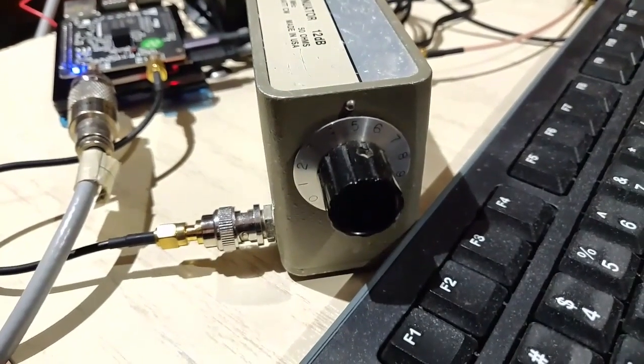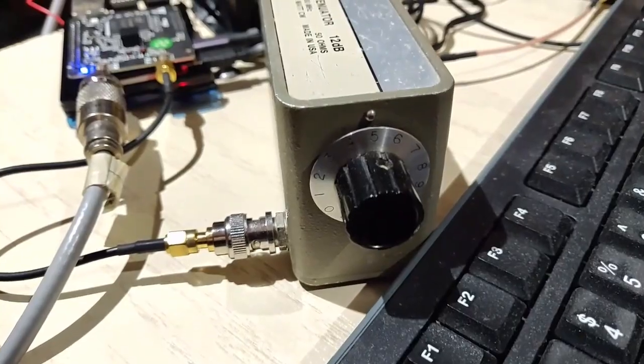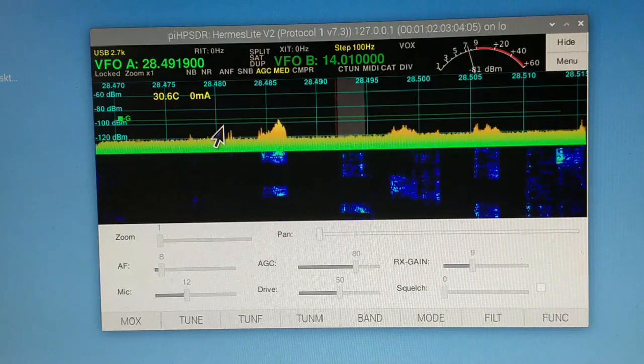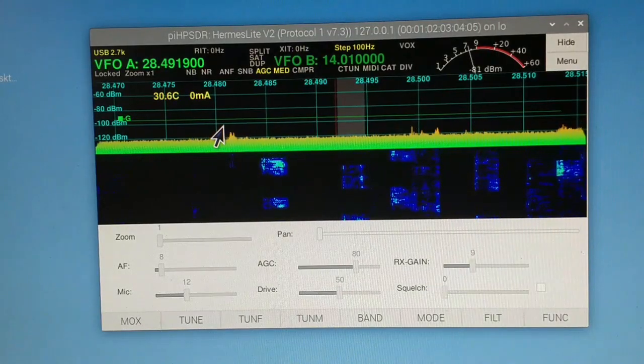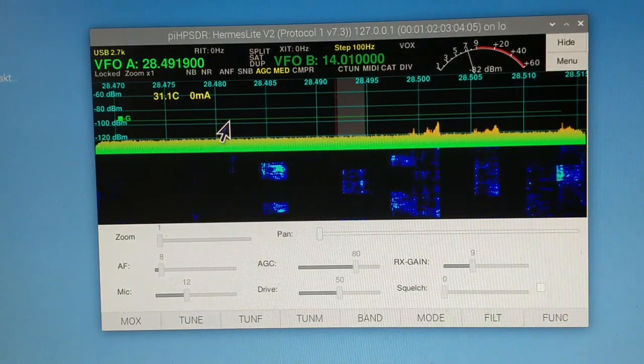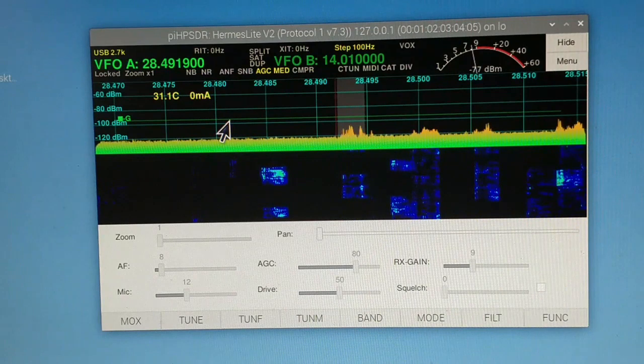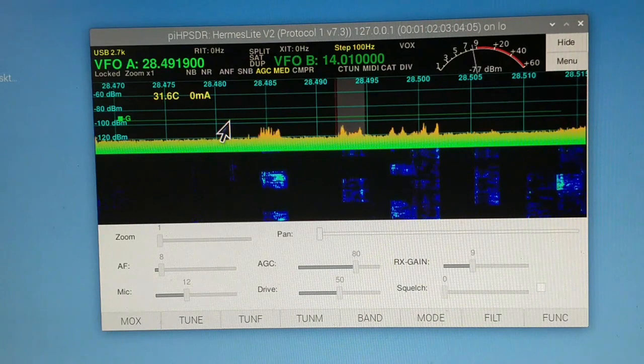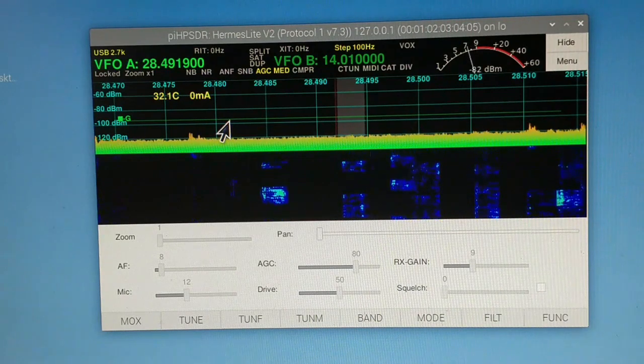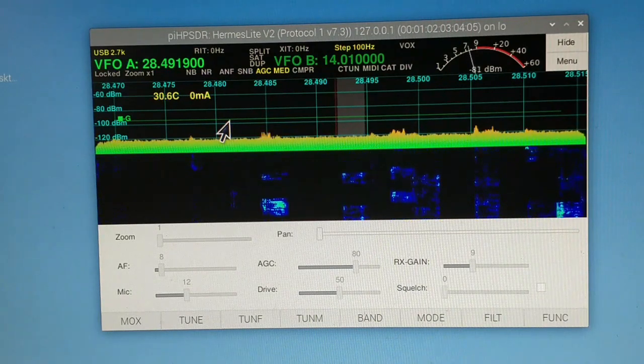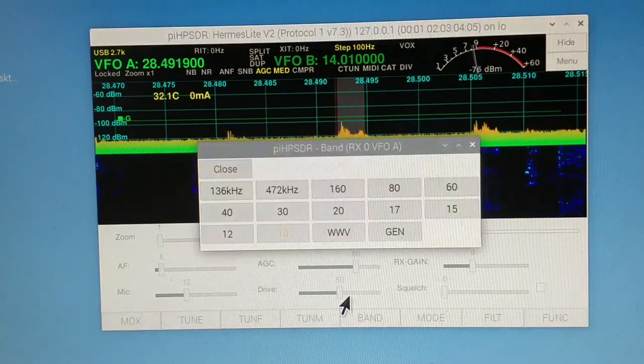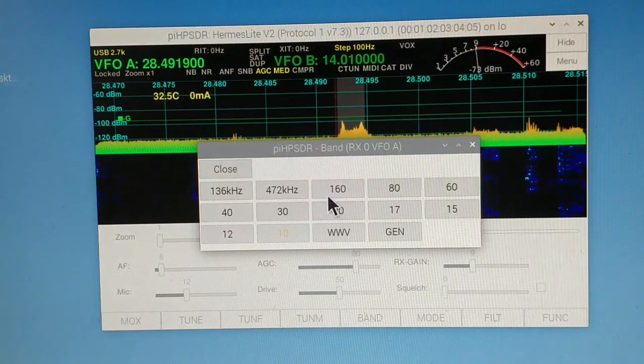Now the idea is we will go band by band. I'll just test the classic bands, just to get an idea as to how the output is. Starting with 160 meters, I have set the drive at 50%. The difference what I noticed is from 0 to max, the change is 1 dBm, that is all.